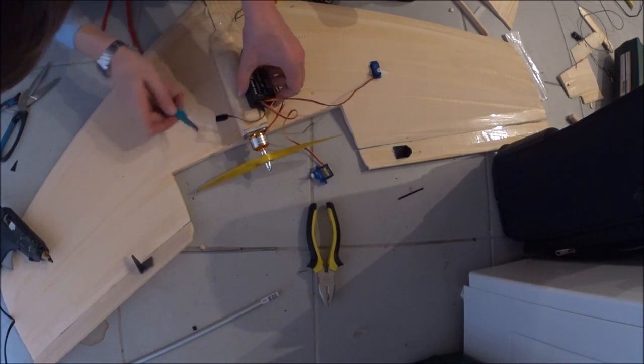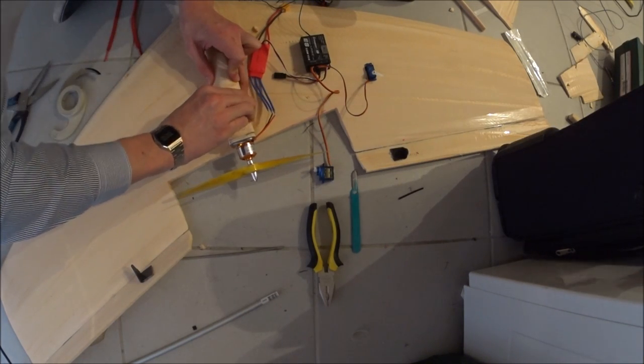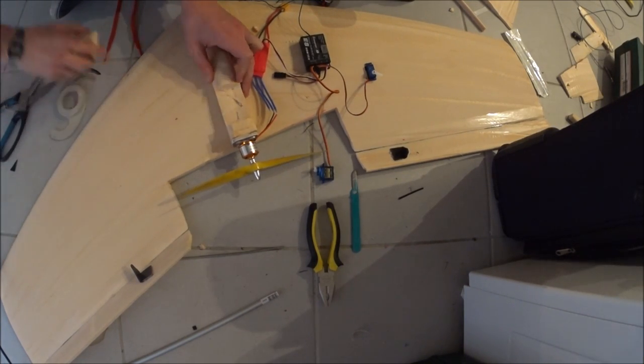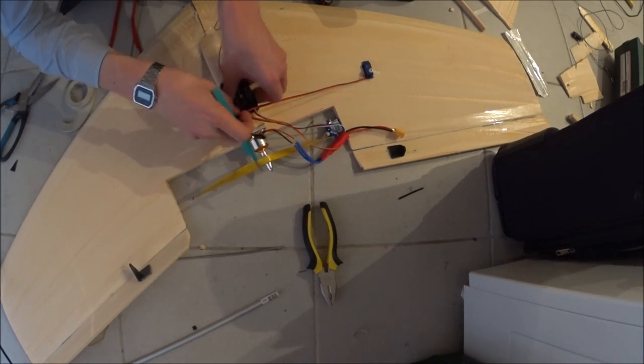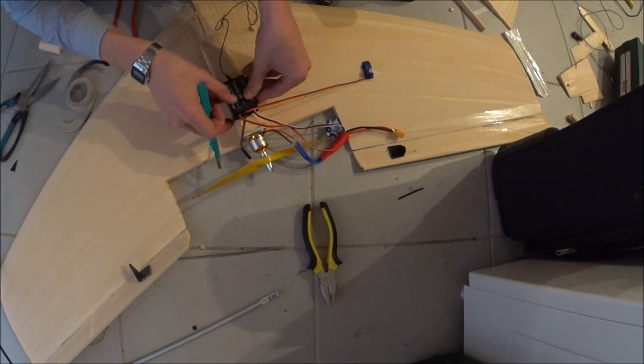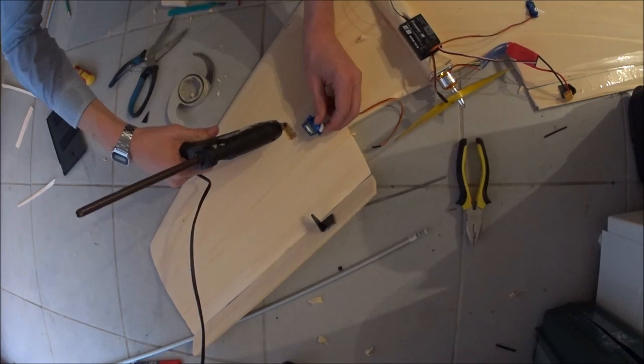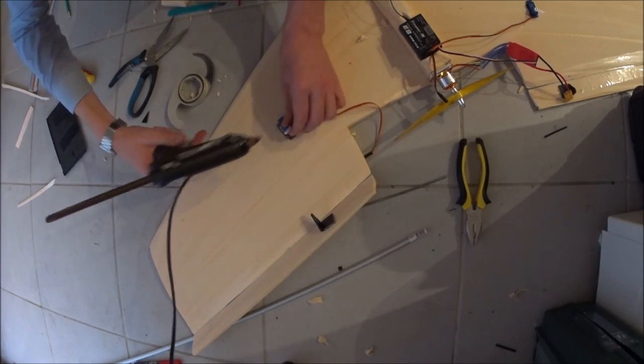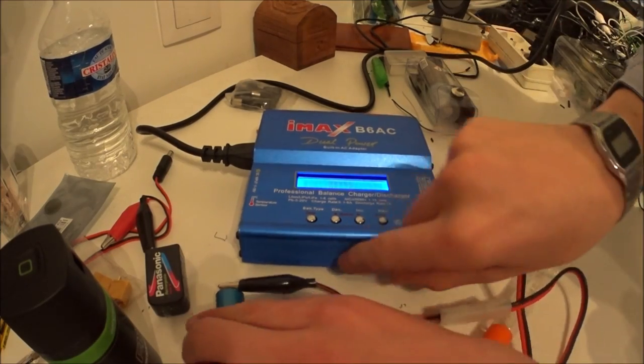Now I'm adding more components to the body of the plane. I'm making space for the receiver in the fuselage. Hot gluing the servos in.